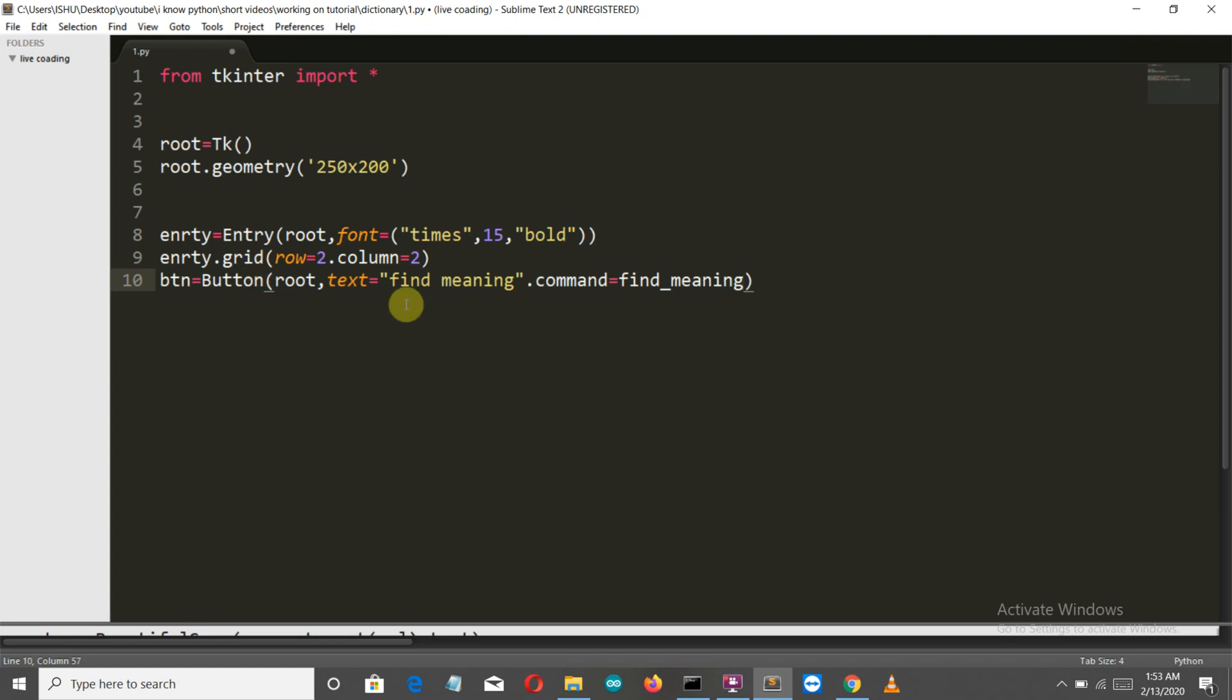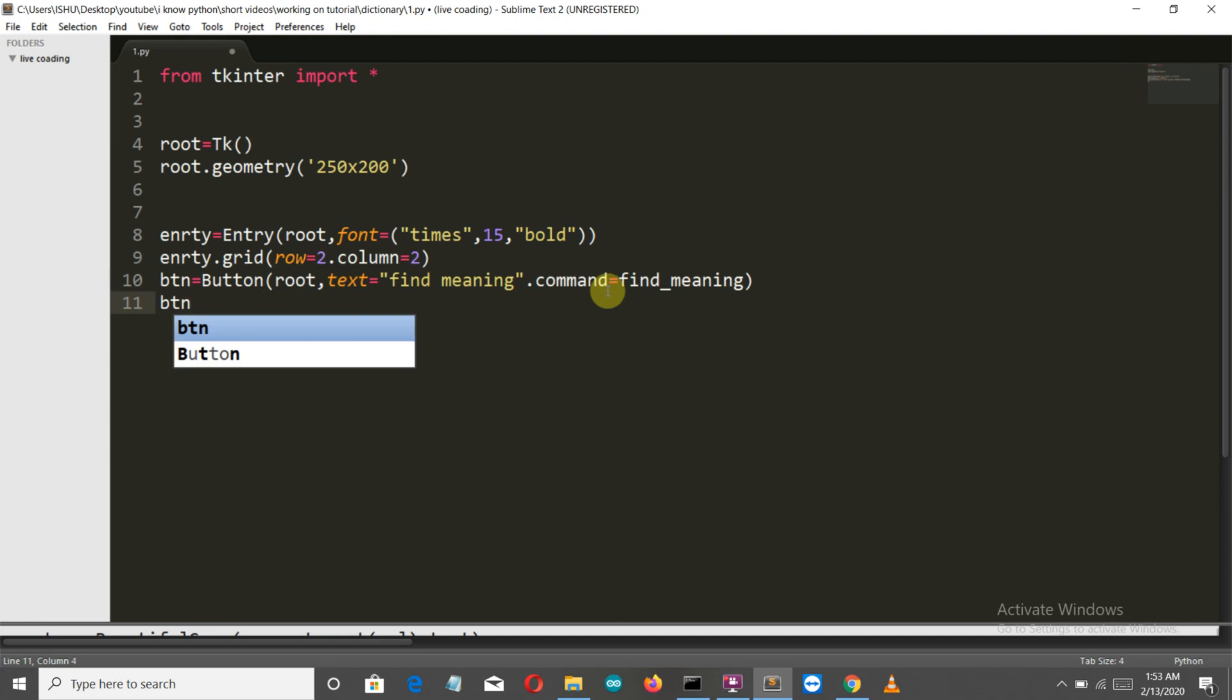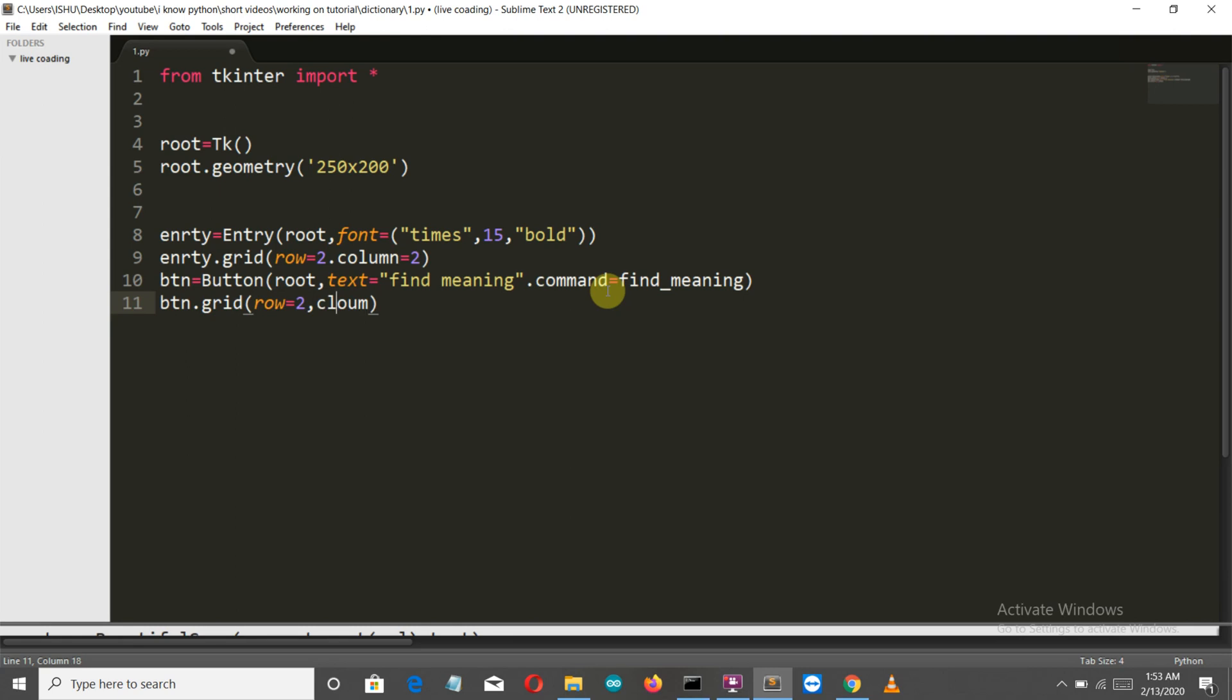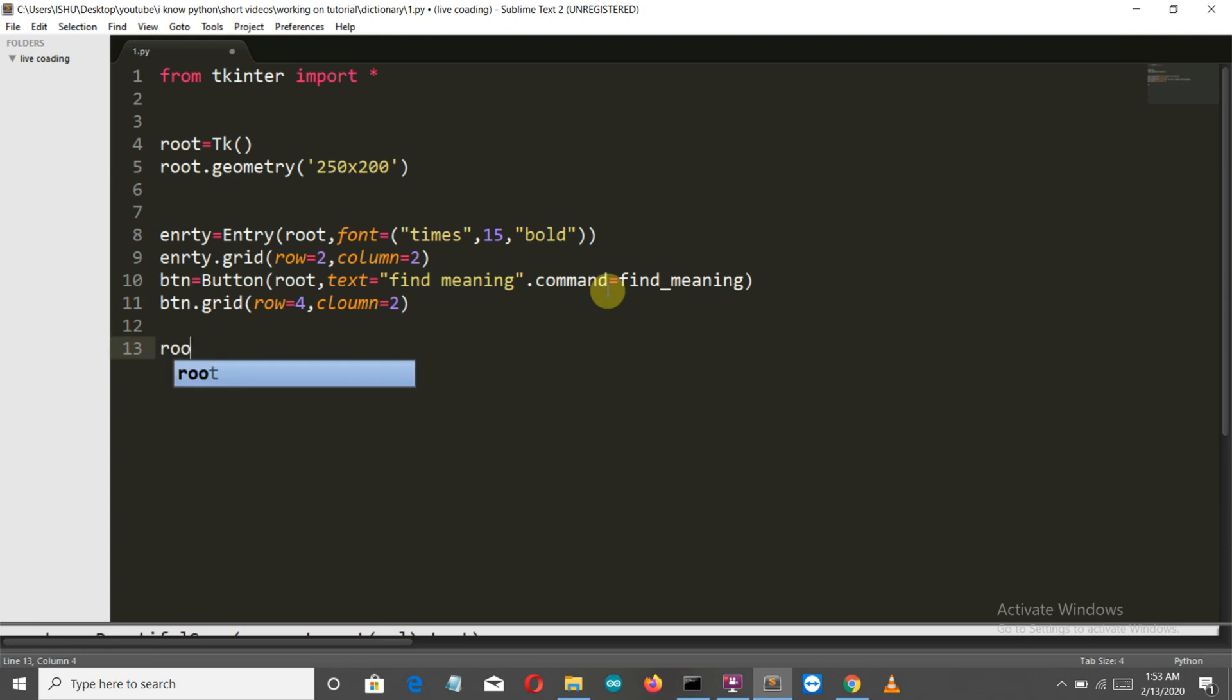So whenever we press this BTN button, this function will be called. Now let's grid our button. This will be gridded at row 4 and column 2. There should be a comma here. Now let's close with mainloop.